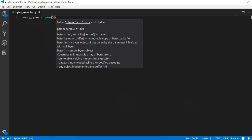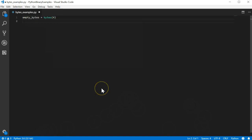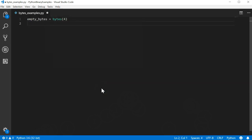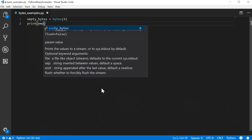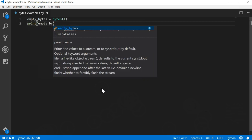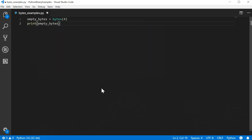In this case, 4 bytes is the equivalent of 32 bits worth of raw information. Right after we create the empty bytes variable, let's print it out to the console to see what the value is. So print parentheses empty bytes.